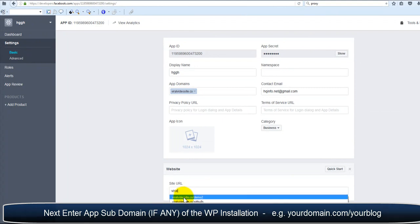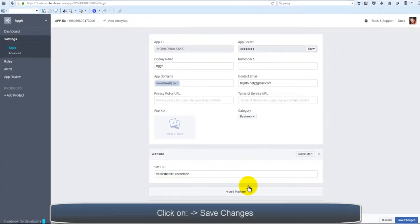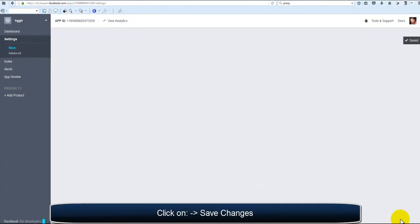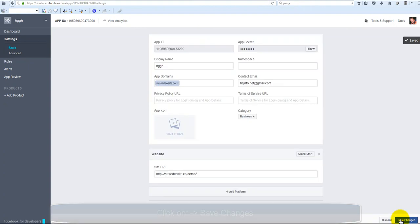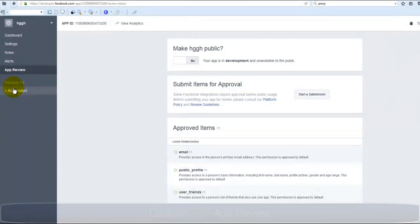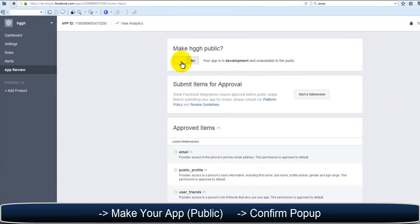Click on Save Changes. Next, we're going to want to go to App Review.